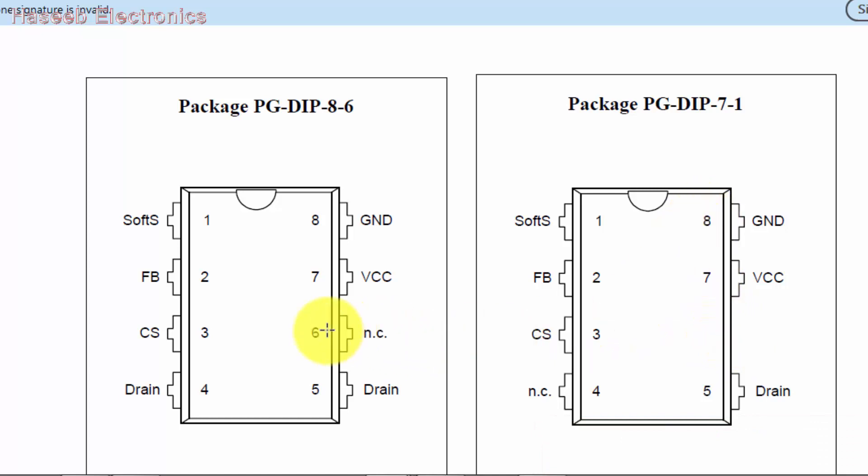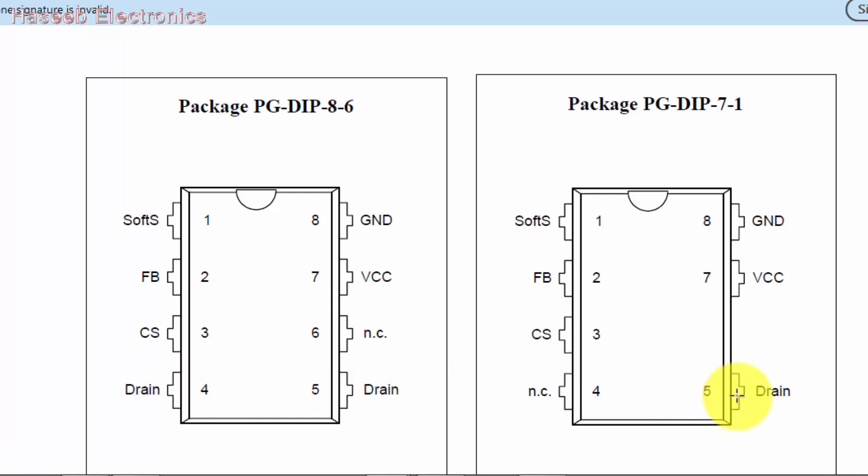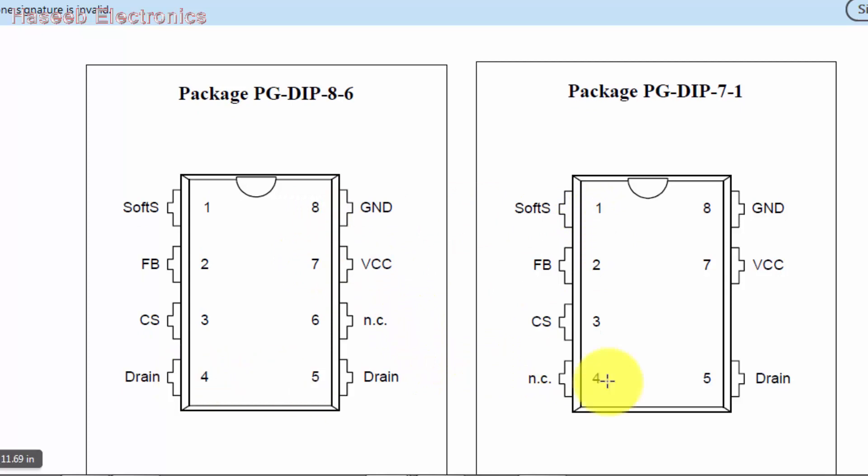If we compare both components: pin 6 not connected here, missing here. Pin 1 is soft start, pin 2 is feedback, pin 3 is current sense, pin 4 is drain. Here pin 5 is drain, here 4 and 5 are drain. Pin 7 VCC, pin 8 ground. So both packages are the same, just difference at pin 4.